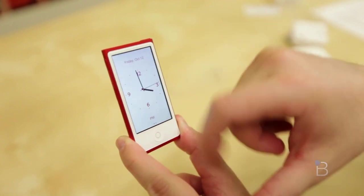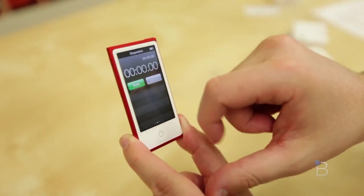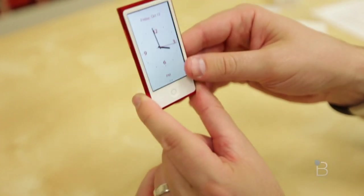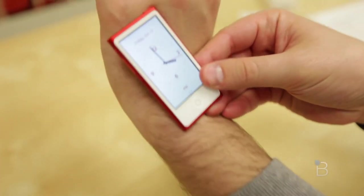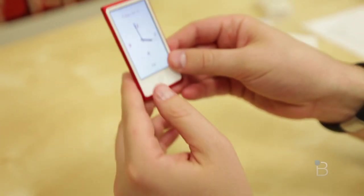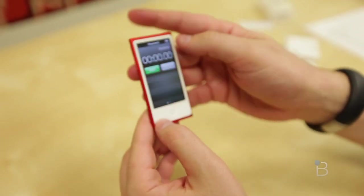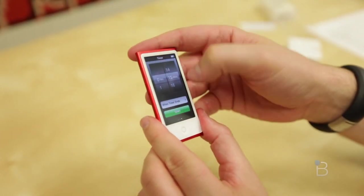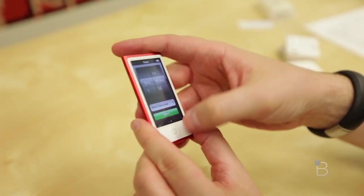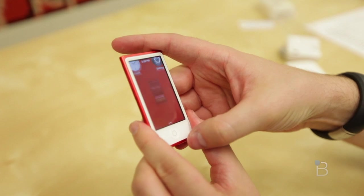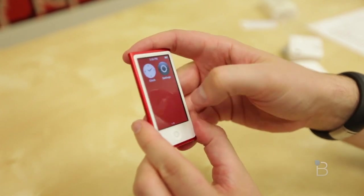Clock. You can tell the time. So you could use it as a giant watch if you wanted to. You've got a stopwatch and then you've got a countdown timer.